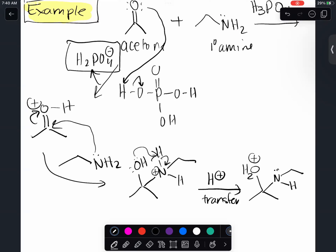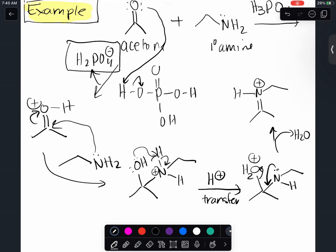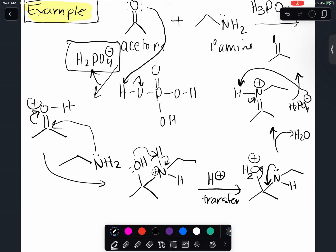Just like before, the water can come off on its own to form a carbocation, or the lone pairs can help push it off. You form your water byproduct. You form the precursor to your product with a positive charge on nitrogen. The last step is to regenerate your acid - bring out the conjugate base, H₂PO₄⁻, and deprotonate to form my imine.